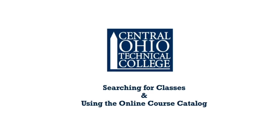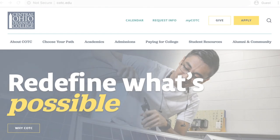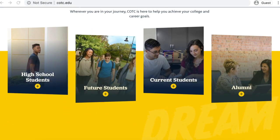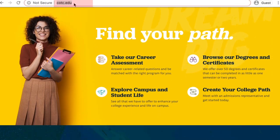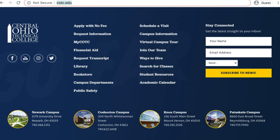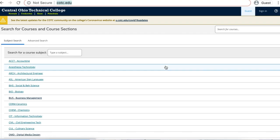In this short video you will learn how to search for classes and navigate COTC's online course catalog. From any web browser, navigate to COTC's website at cotc.edu. Scroll to the bottom of the page and locate the button that says 'search for classes.' This will take you to a list of subjects.